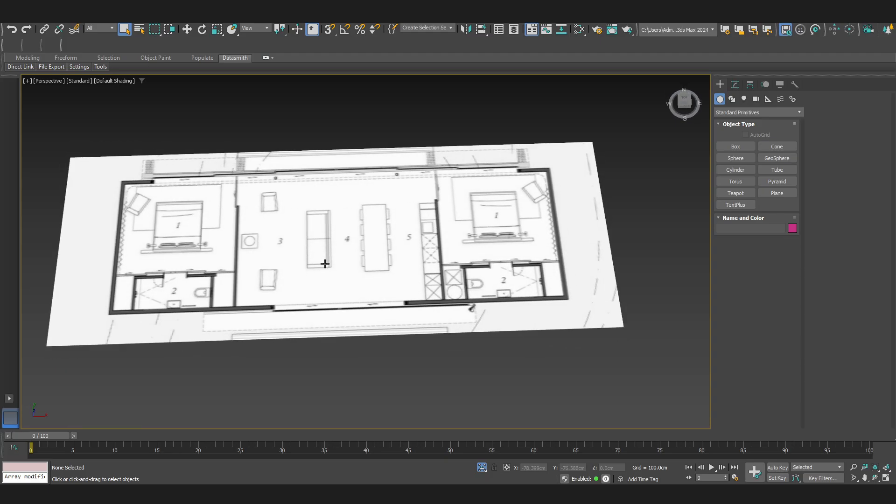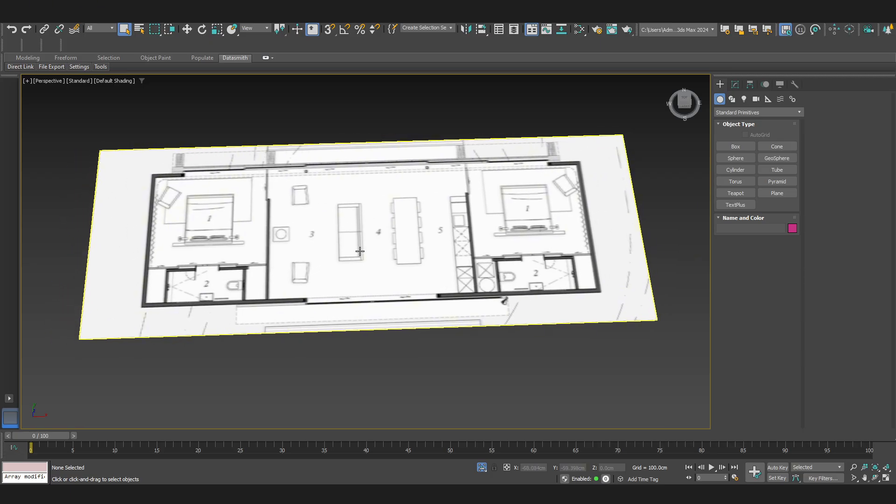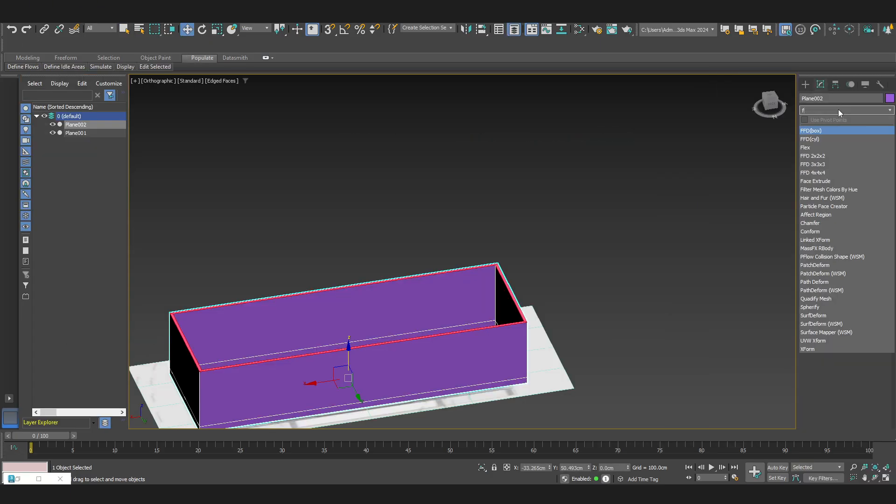I already have a drawing here and now I'm going to start modeling it in 3ds Max.